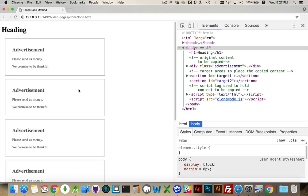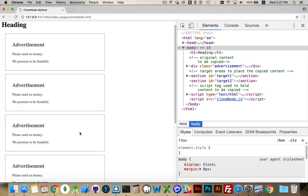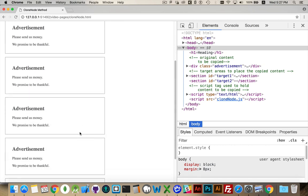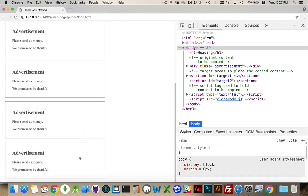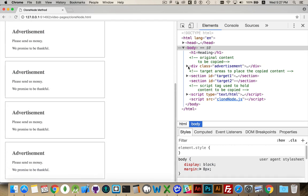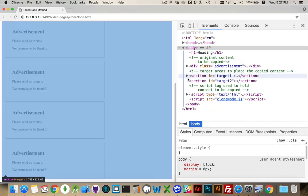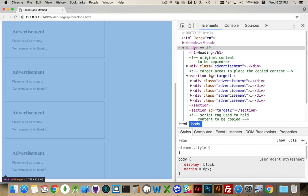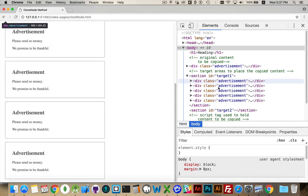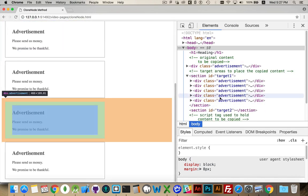There we go. Here's the first copy, the second copy, third, fourth, and fifth. Five copies of this. The original is still there. But inside this section, I have five copies that I've created.